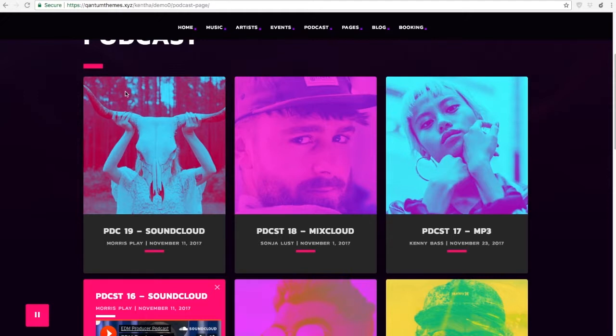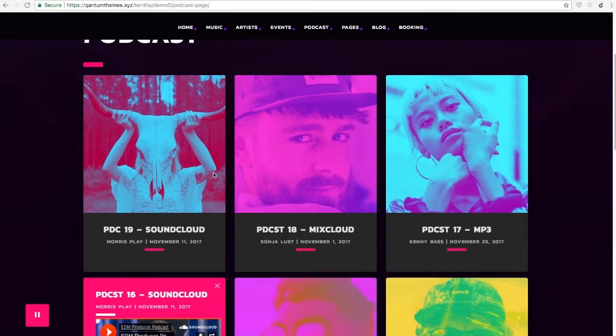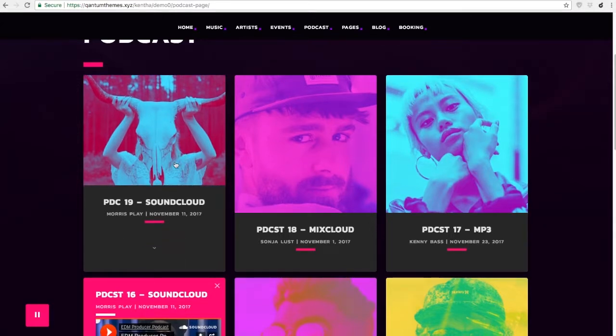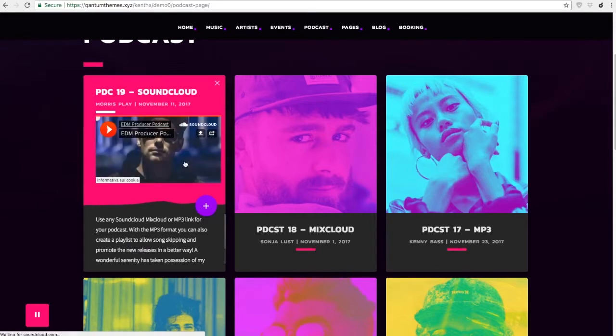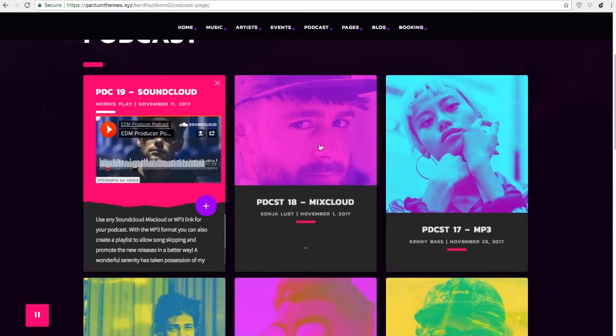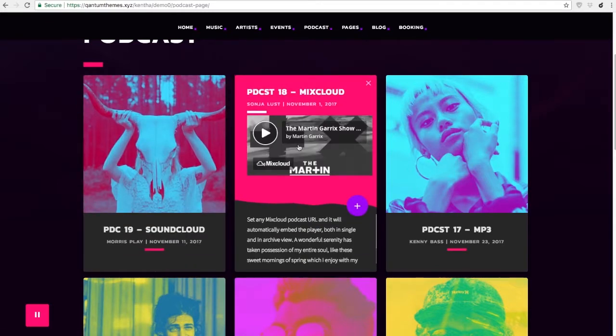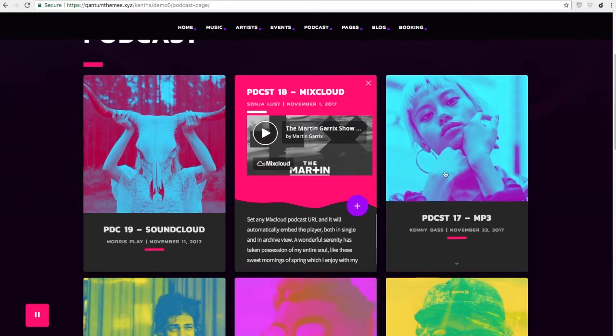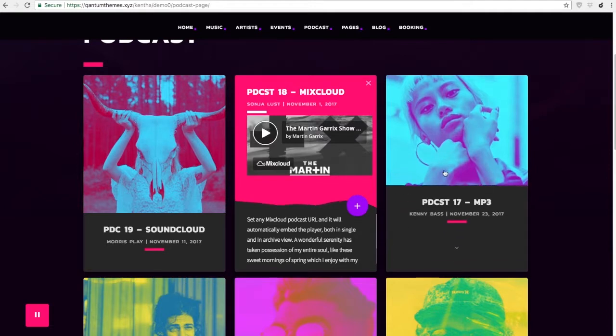You can create podcasts by three different types of sources: SoundCloud, Mixcloud, or mp3 files, as you can see in our demos. Podcast contents can as well appear in the archive pages.